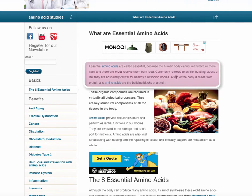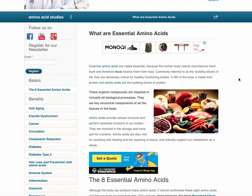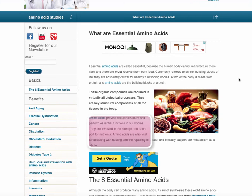Essential amino acids are called essential because the human body cannot manufacture them itself and therefore must receive them from food. Think of amino acids as Lego pieces — building blocks that make up different types of proteins. Proteins are the major structures in our body. Protein makes up our connective tissue, hair, skin, and muscle tissue. The heart consists of protein, and many neurotransmitters consist of proteins.